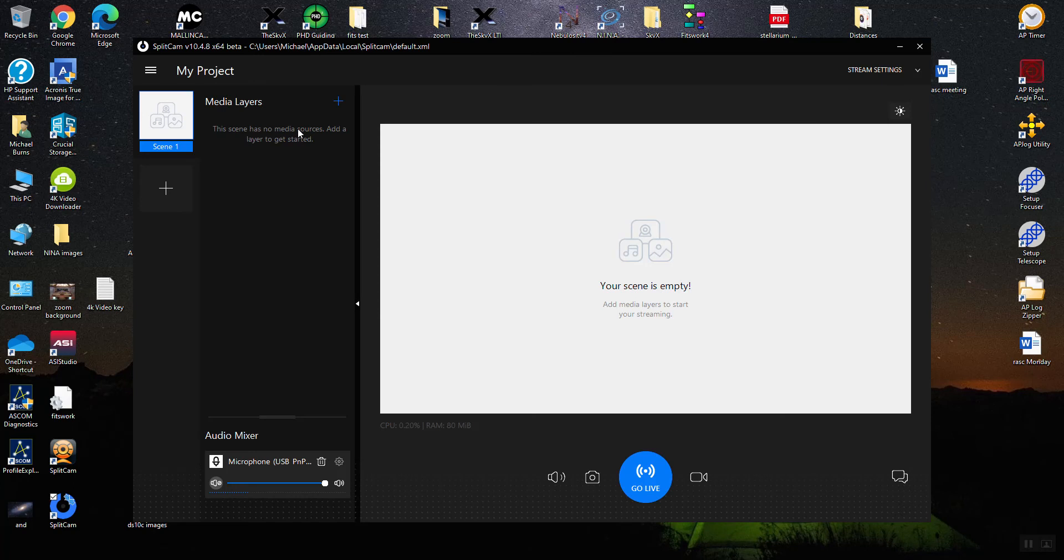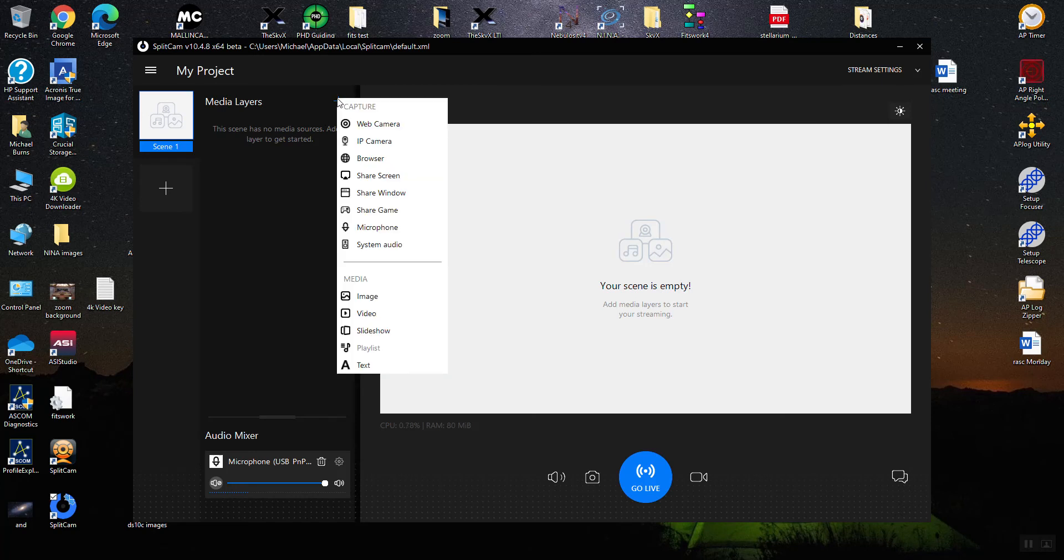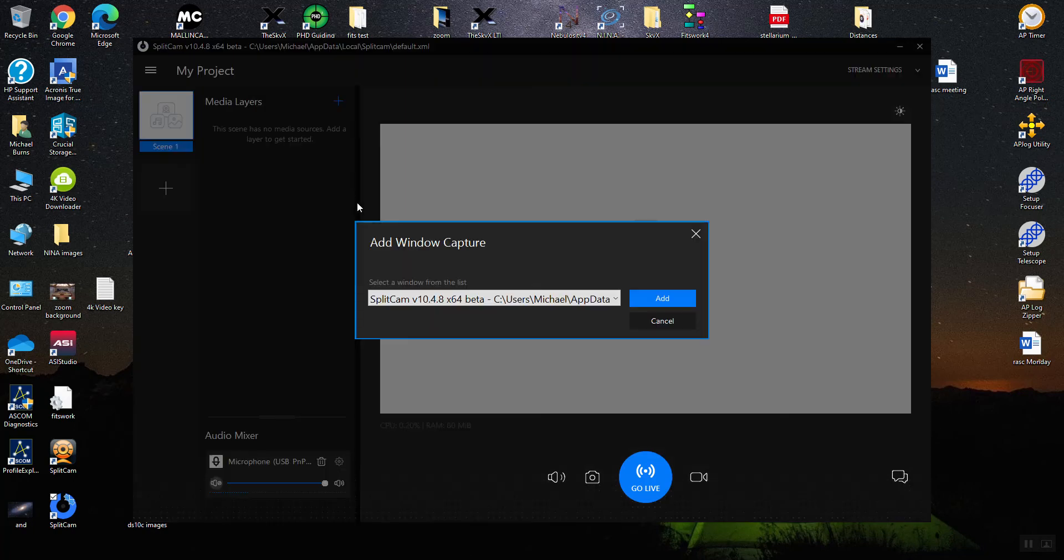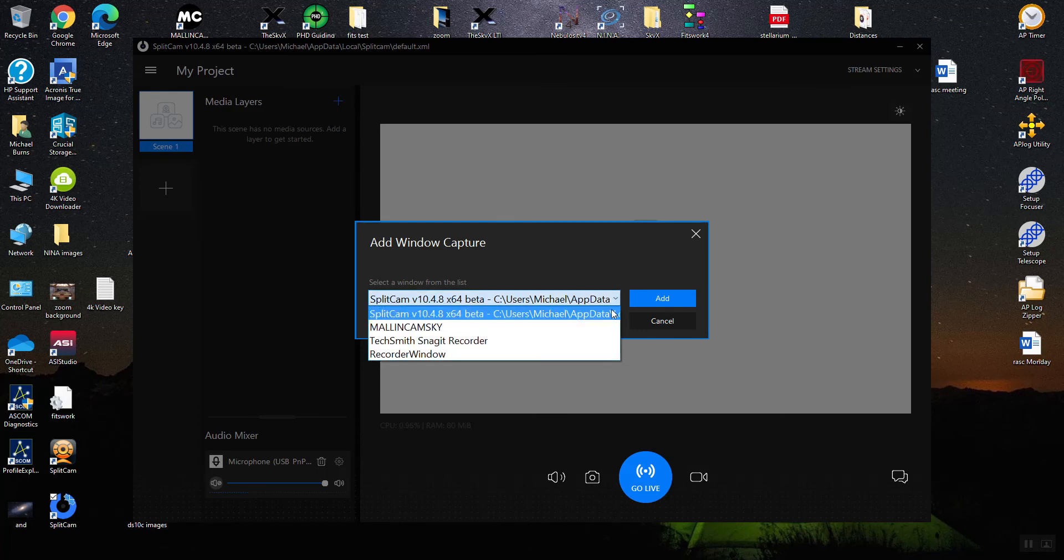I'm going to go to my media and add a media device. One of the nice features is using something called Share Window. When you pick Share Window, it looks at all the windows that are open, and one of them is Malincam Sky.